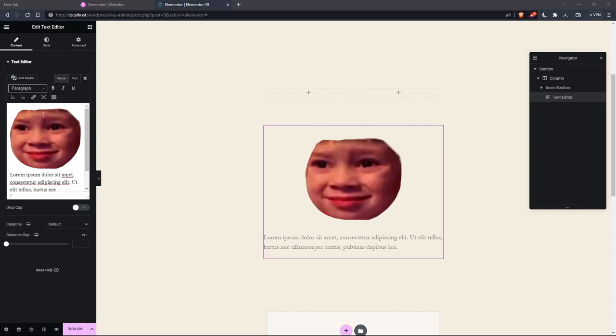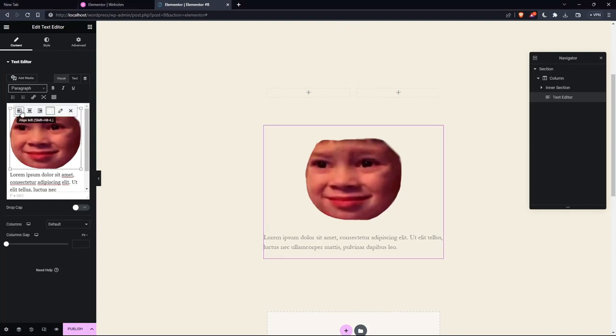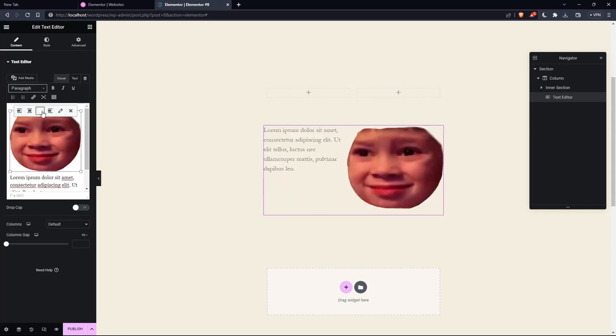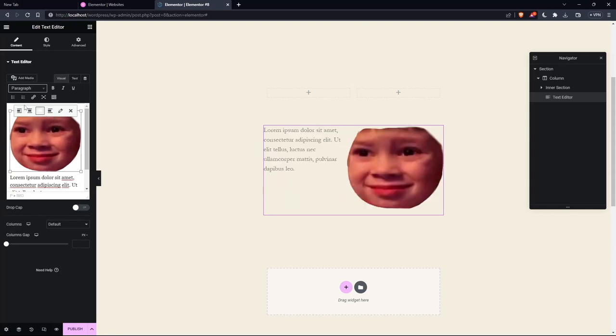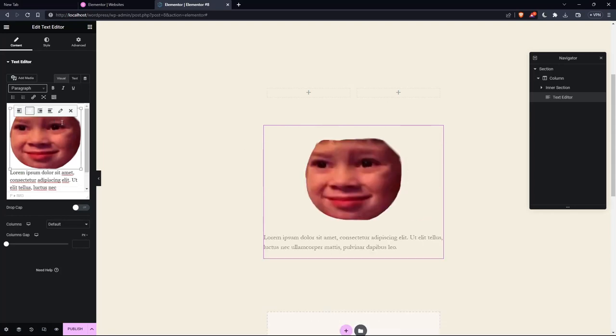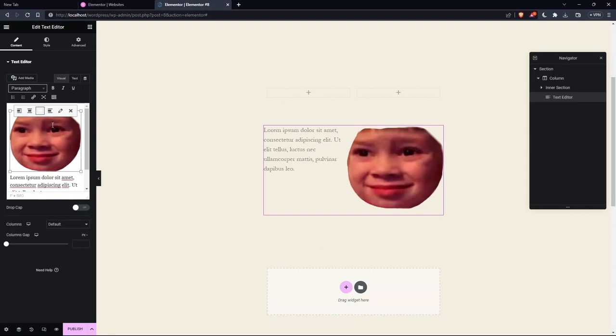So what I need to do is actually click here on the image, and I'm going to align it to the left. And as you can see now, the text will wrap around the image on the left, or on the right, or on the middle, however I want it.